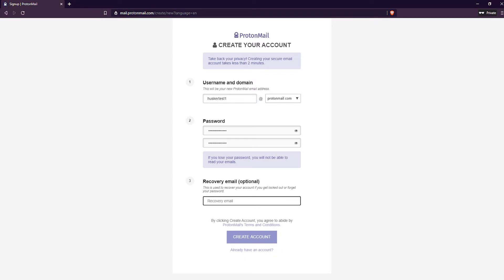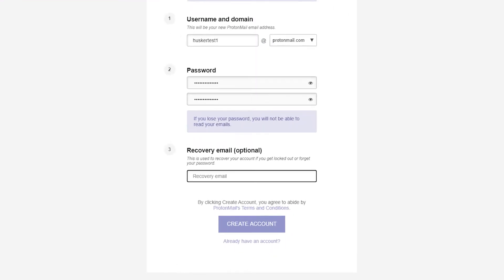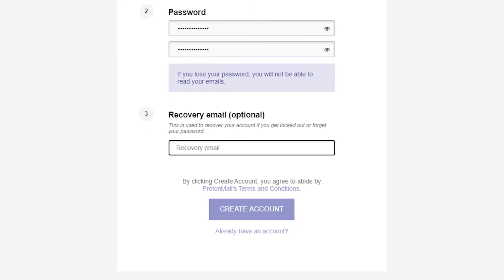When you first sign up for a ProtonMail account you can choose to set a recovery email. But if you didn't do that, then here's what you do.